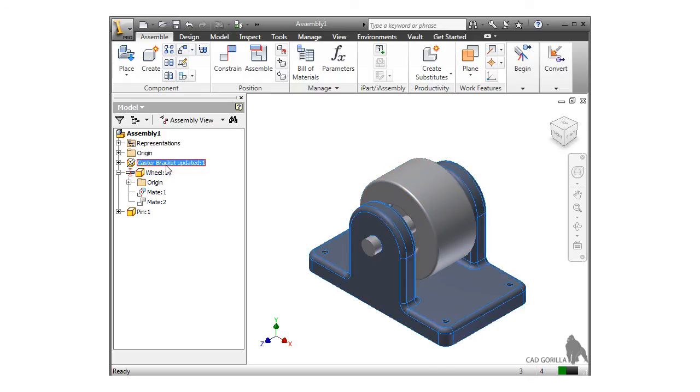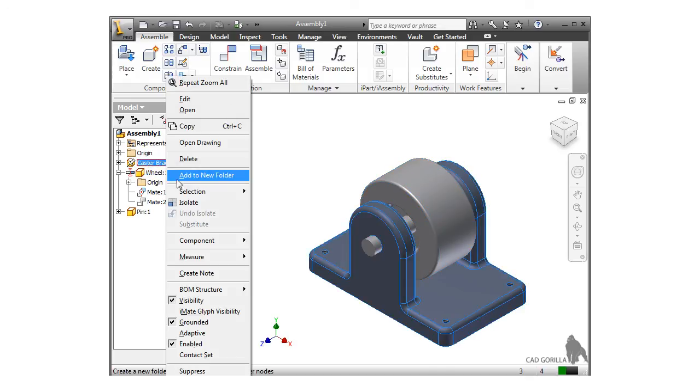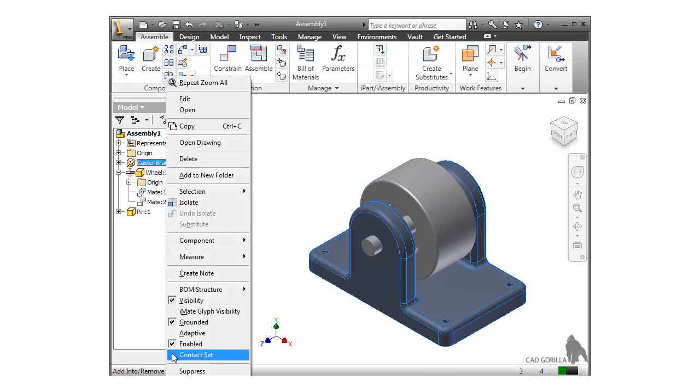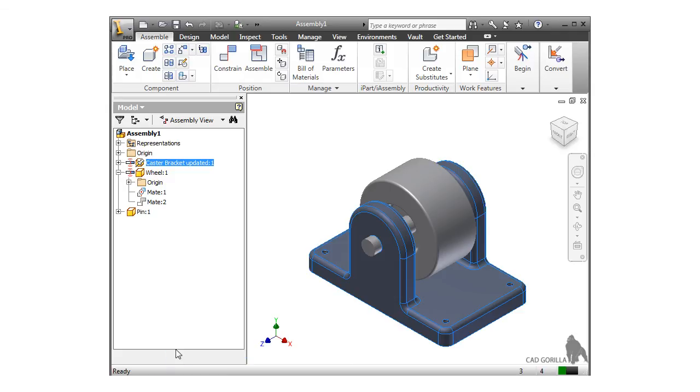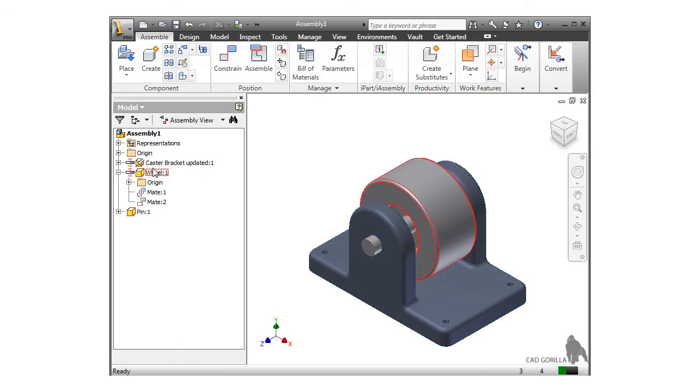I'll repeat this for the bracket. And again, the icon appears next to it in the browser.